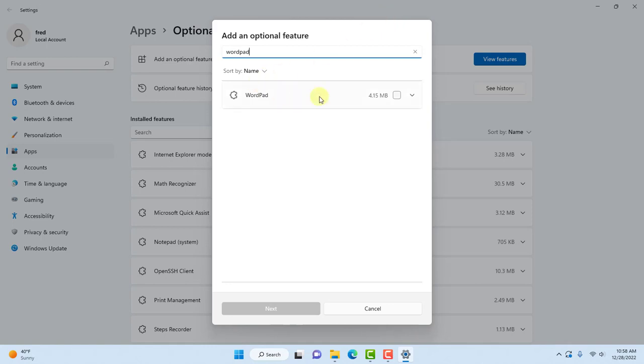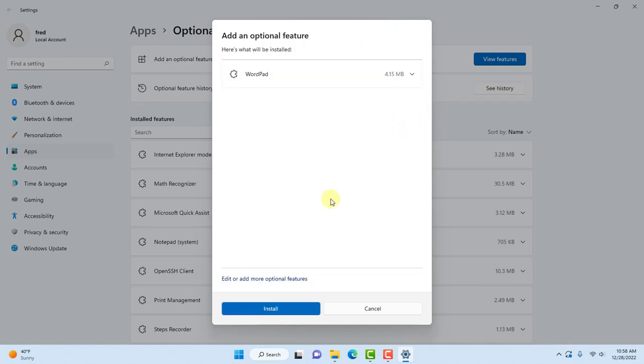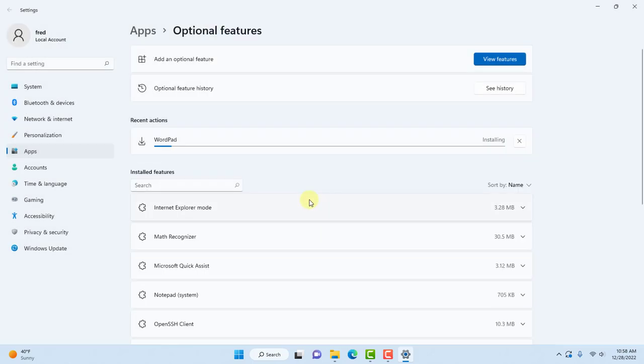So it's here. Click the checkbox, click next, click install. WordPad will be reinstalled in your Windows 11 computer.